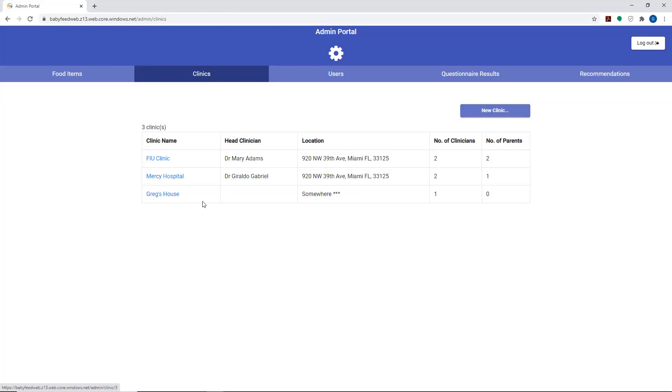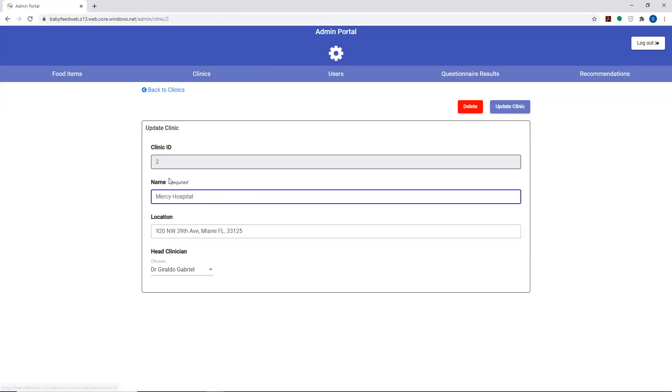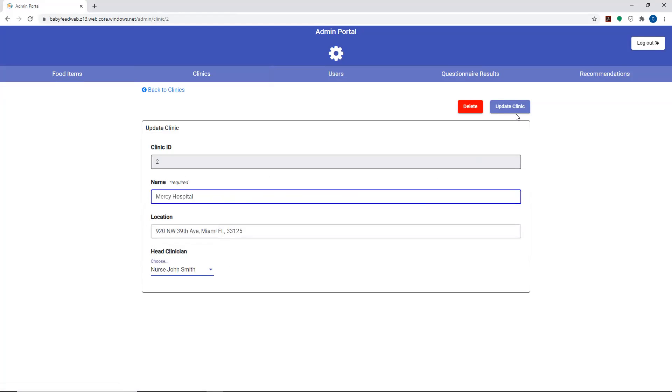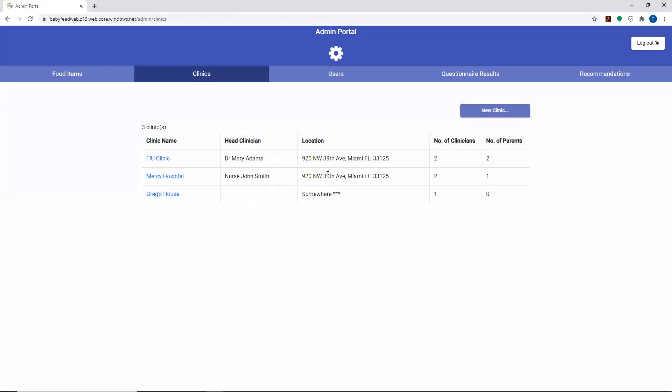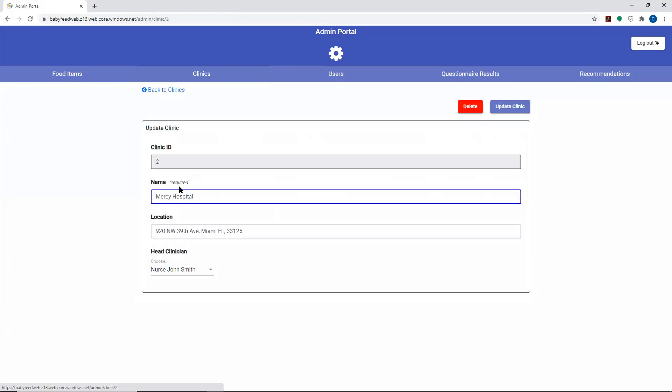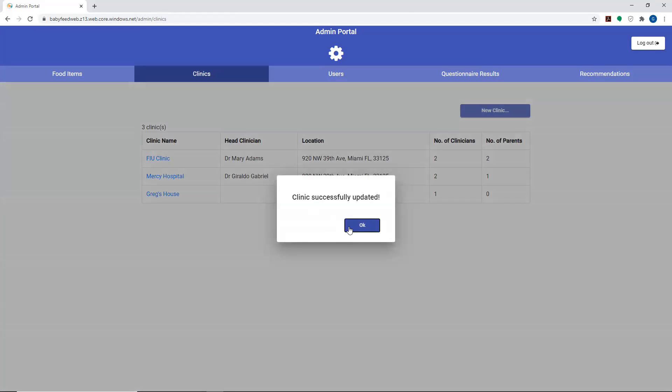By default, it doesn't put a clinician here. If you wanted to edit Mercy Hospital, you can go in here and change the head clinician that's there or the person administrating the program at that particular location. So you can make those changes and edit.